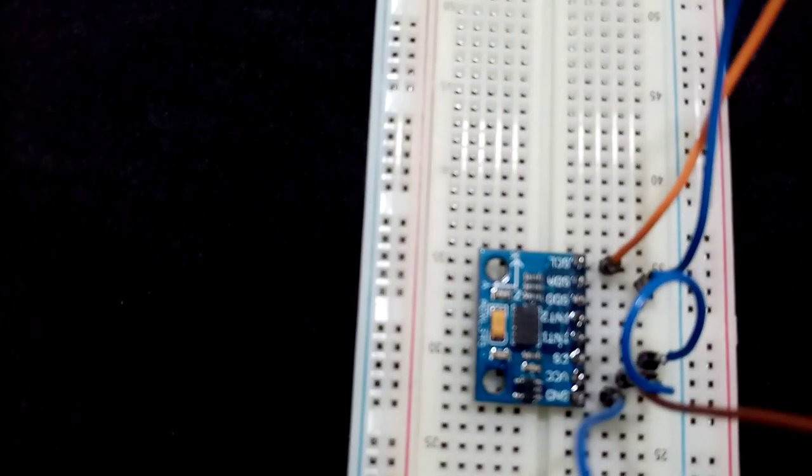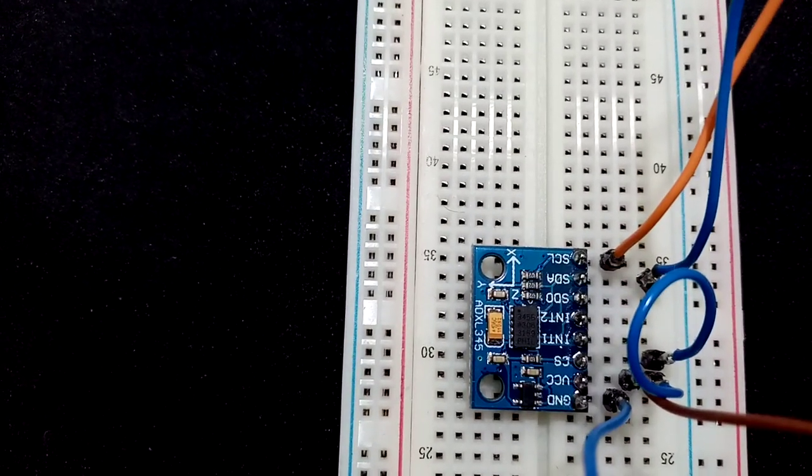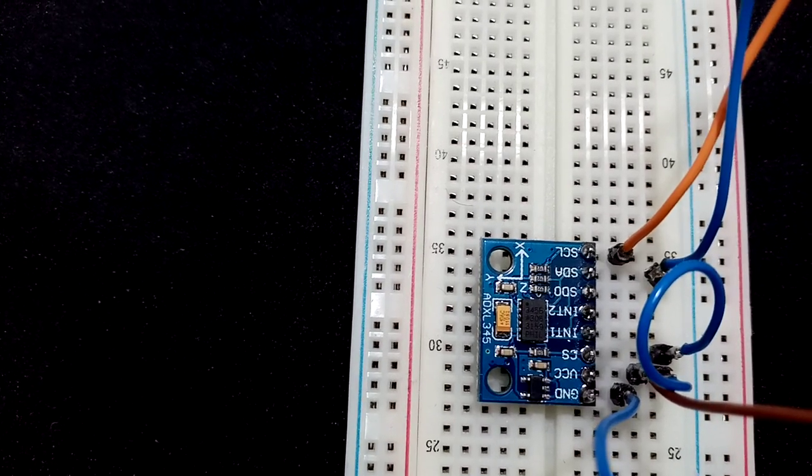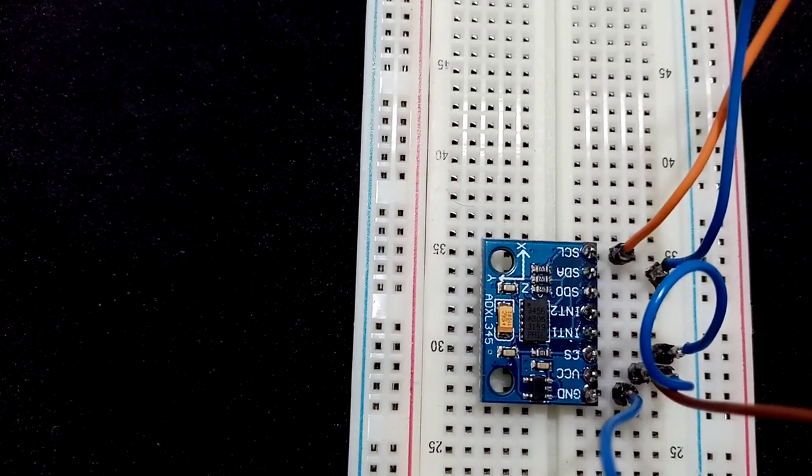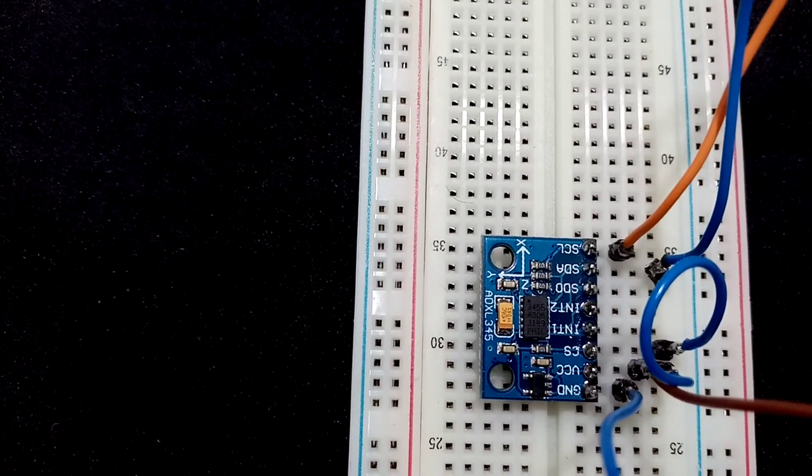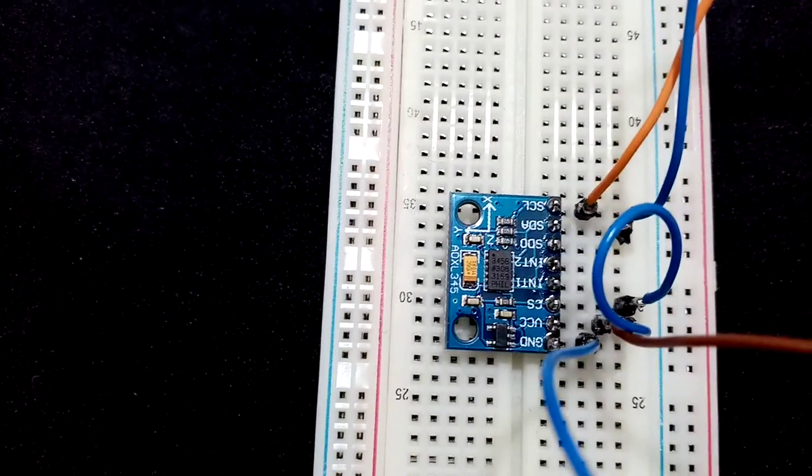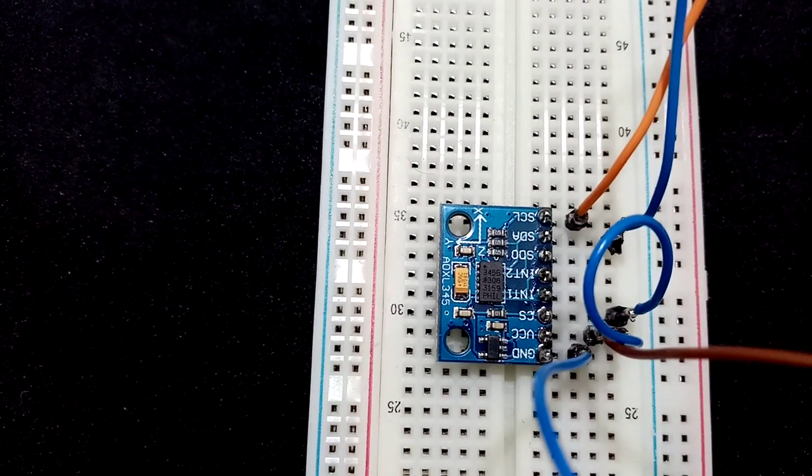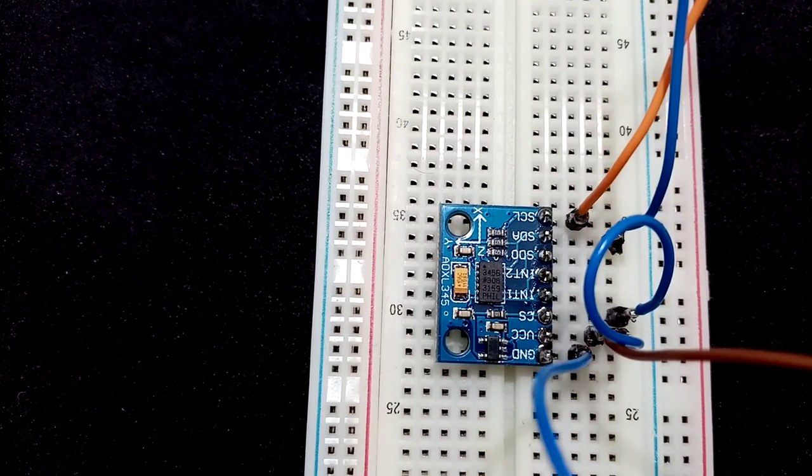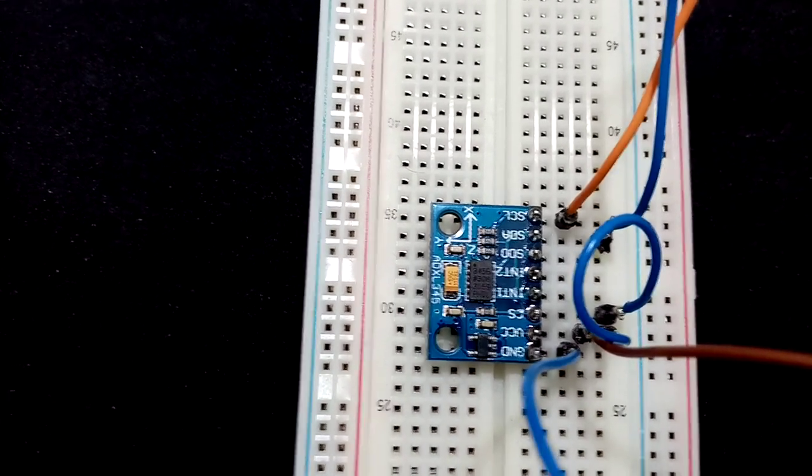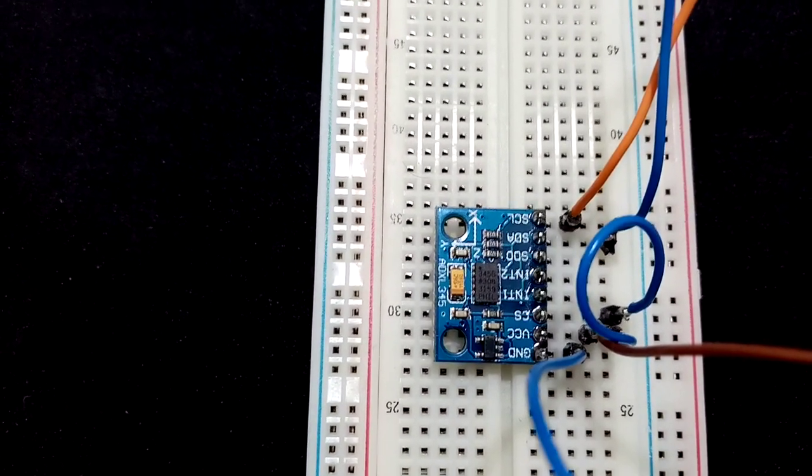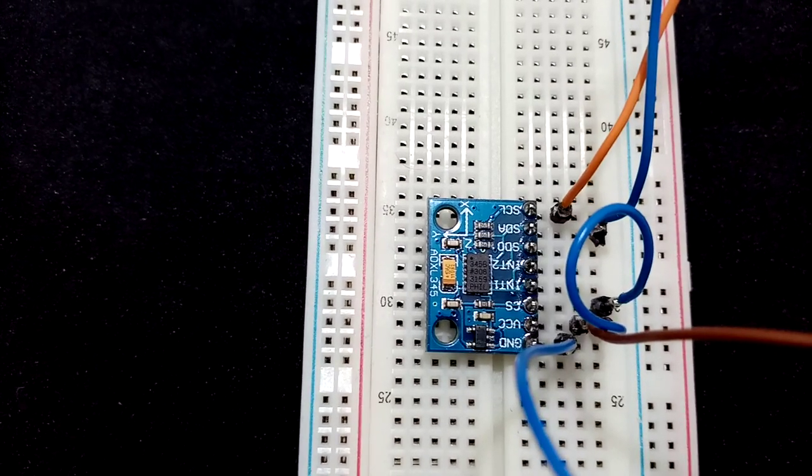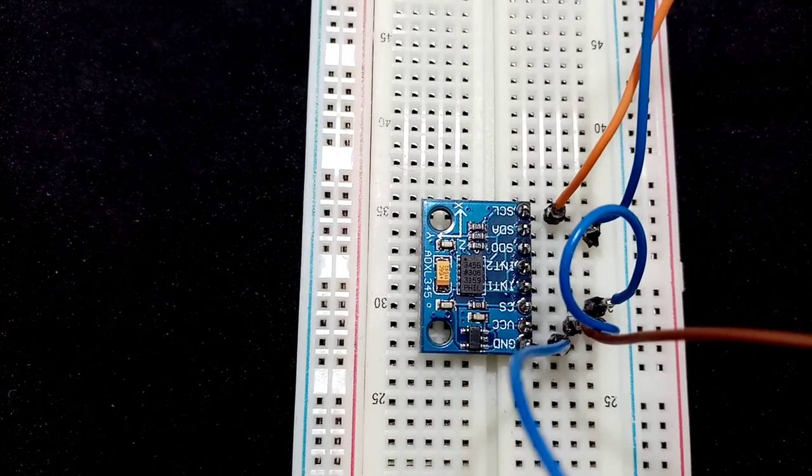You don't need to put pull-up resistors if you're using this module because the pull-up resistors are already connected to the sensor on this board. Also, if you're using I2C, you need to connect the chip select to VCC. You can use 5 volts to supply because there is a regulator. This chip works between 2 and 3.3 volts, or 3.6 as written on the datasheet.